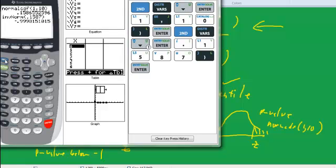Next I want to look at tcdf, which is a lot like normcdf, except it takes another argument, a third argument, which is something called degrees of freedom. I'm just going to show it to you, and later on in the course you can use it.